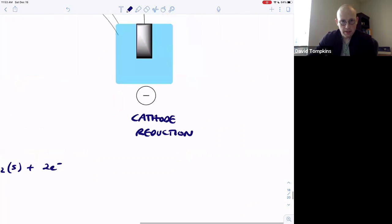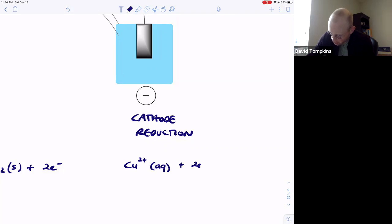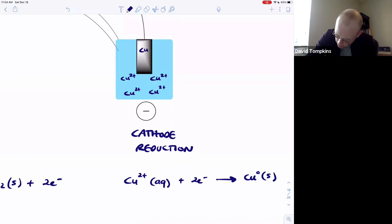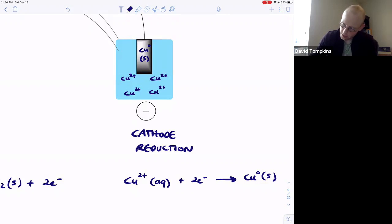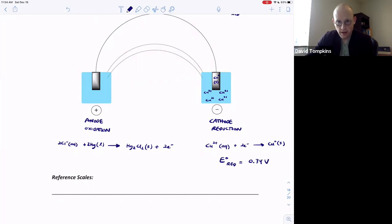As an example indicator half-reaction at the cathode, copper(II) ions in the aqueous phase accept two electrons to become copper solid — the metallic form. Copper ions in solution react with two electrons and are reduced to form the copper solid electrode at its surface. This copper cathode has a standard reduction potential of 0.34 volts relative to the standard hydrogen electrode.